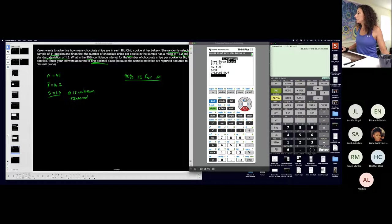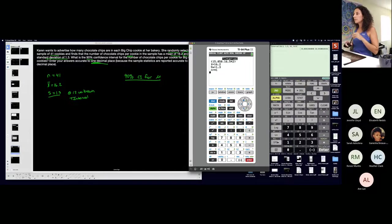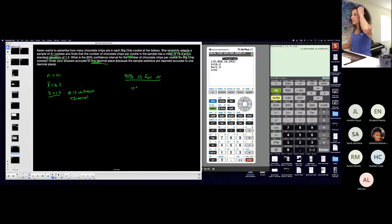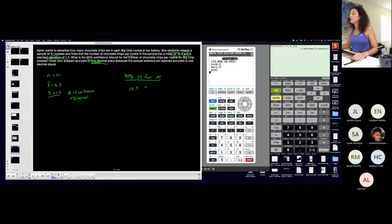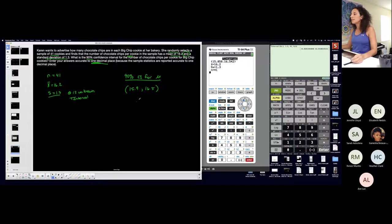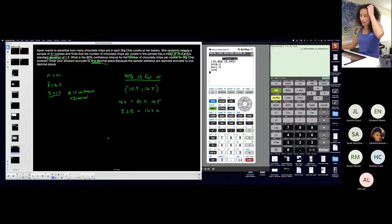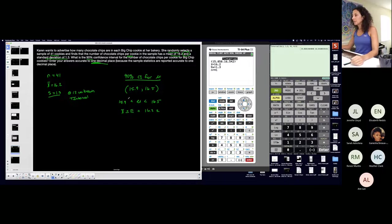Enter. Round to one decimal place. I'll start with interval notation since that's what the calculator gives me. So 15.9 and 16.5 rounded to one decimal place — that's my open interval. 15.9 is the lower end, 16.5 is the upper end. The last representation requires the margin of error — I have my sample mean but I need to find the margin of error for that representation. But I'm technically done with what they asked.